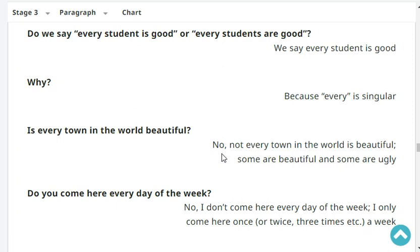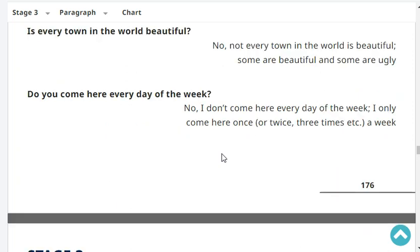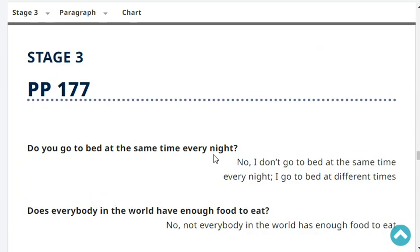Is every town in the world beautiful? No, not every town in the world is beautiful - some are beautiful and some are ugly. Do you come here every day of the week? No, I don't come here every day of the week; I only come here five times a week. Do you go to bed at the same time every night? No, I go to bed at different times.